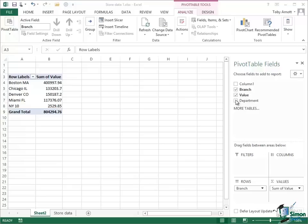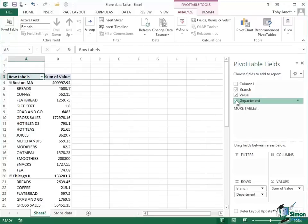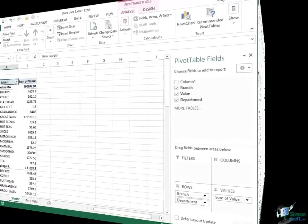Now let's suppose I wanted to introduce another field into this table. Let's suppose that as well as branch and value I want department. Well I check this to include department and what I get now is branch and department both shown in the same pivot table. So for Boston I've got a breakdown by department. For Chicago I've got a breakdown by department and so on.